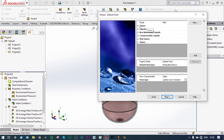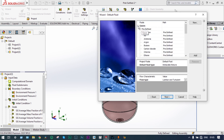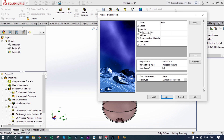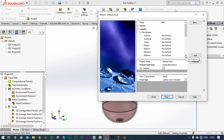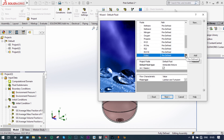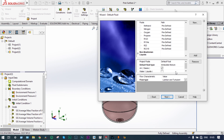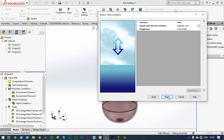Now we have to select gases and liquids. The gas we are considering is air only, and the liquid we will consider is water. So we have selected air and water. The default fluid will be air. Next. Default wall thermal conditions and roughness we are considering — it will not affect the results at all. Next step.